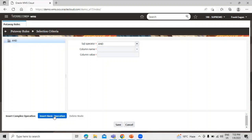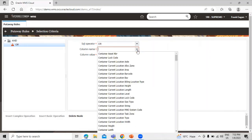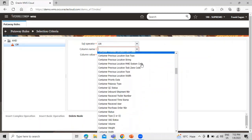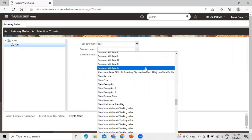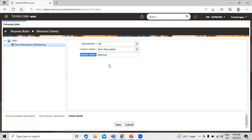Click on 'Insert Basic Operation'. We have to define the SQL operator, and you can also define the column name. You can see there are multiple item fields available, and you can select as per your requirement. For example, we can select the item description. Then define the column value — for instance, we can define 'bearing' as the value. So this is the SQL operator, this is the column name, and based on the column name we define the column value. This is the basic operation.